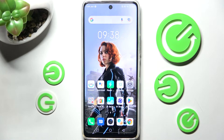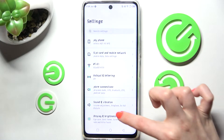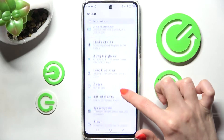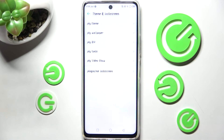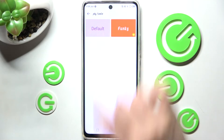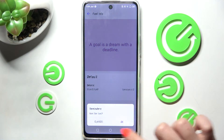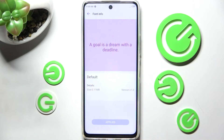If you wish to go back to your default font, you can do that by accessing Settings, scrolling down and choosing Theme and Lock Screen. Now click on My Fonts over here, choose Default and tap on Apply. Then click on OK.